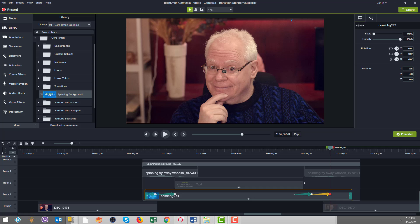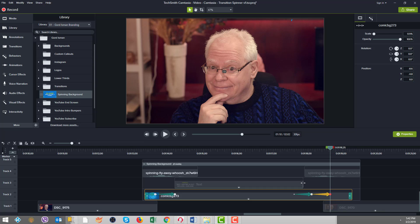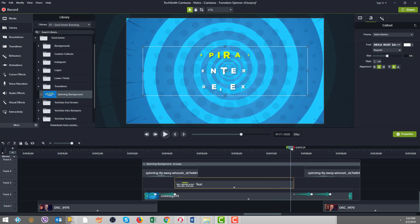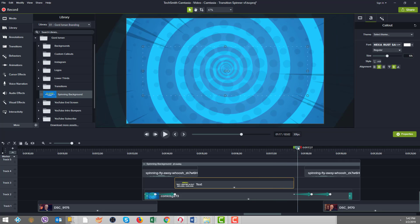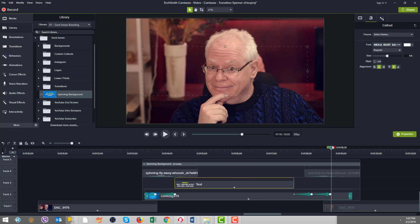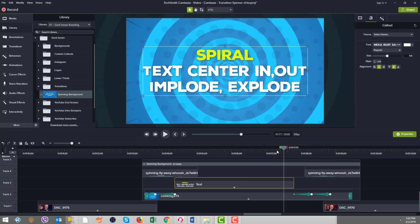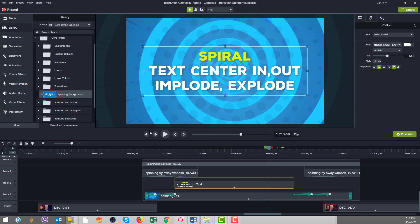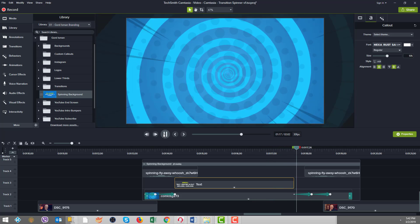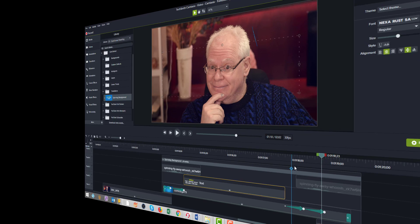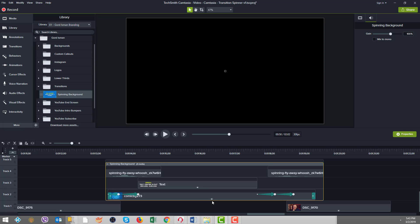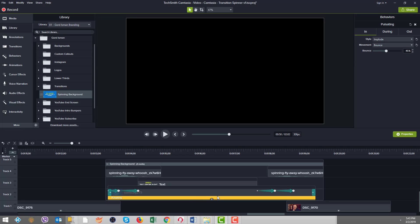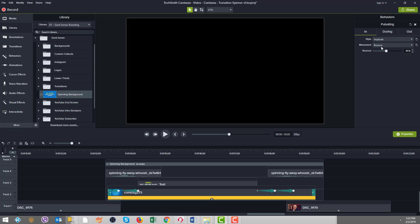So now inside here, what did we do? So we added, we actually changed the whole pulsating behavior. Remember this was all the defaults before. So we changed the in to be an implode and we used a movement of bounce and an implode style. So what did that do? That now gave us this really cool twisting, spinning motion, whereas before it was just a grow.